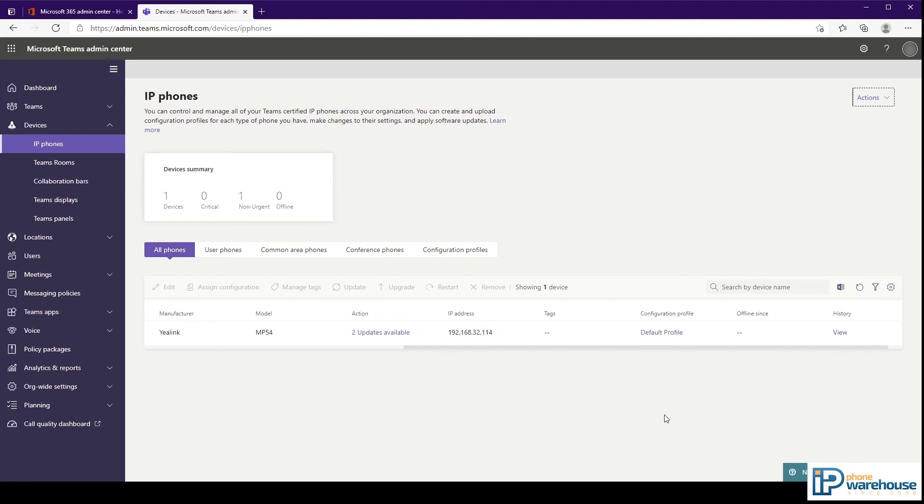The offline since column would show if the phone has been offline and how long it has been since it last reported to the service.